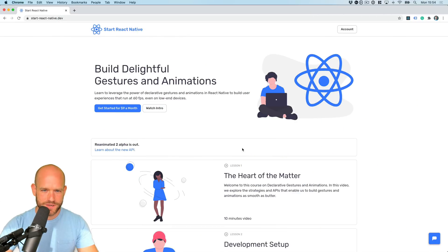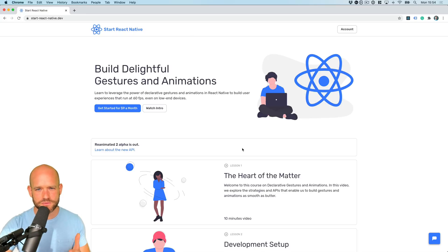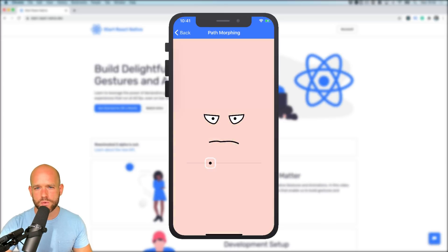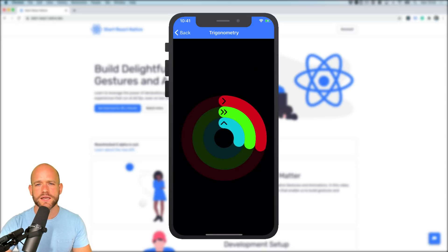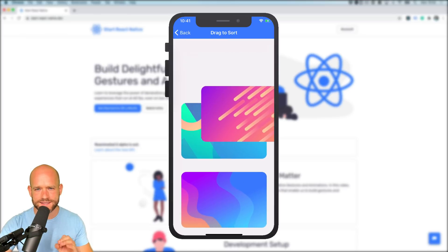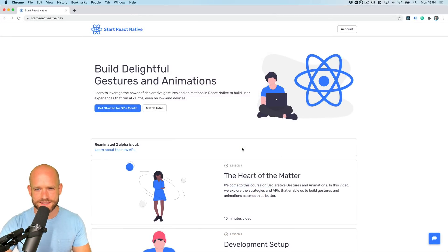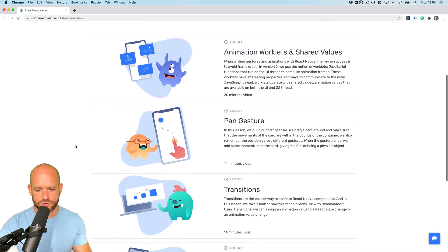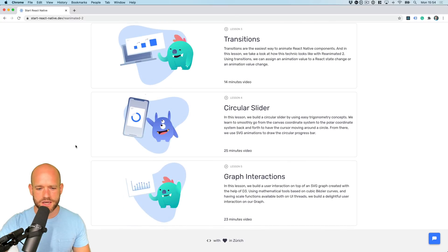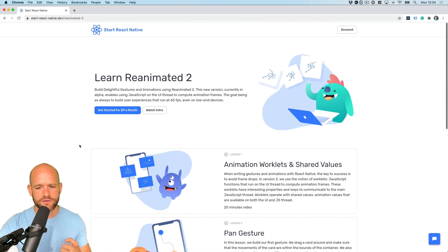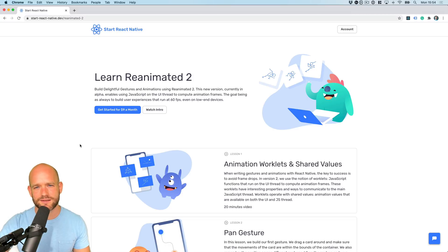Guys, before we jump into the code, if you're interested to learn the fundamentals of gestures and animations in React Native, I hope that you will check out my online course at startreagnative.dev. My goal with this course is to provide you all the tools and knowledge necessary in order to build incredible user interactions that will run at 60 FPS, even on low-end devices. We're currently updating the Reanimated 2 course. There are new exciting lessons coming up this week.